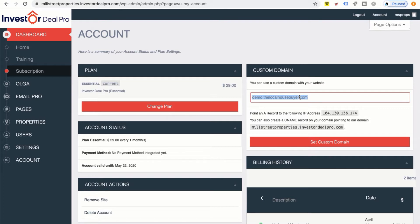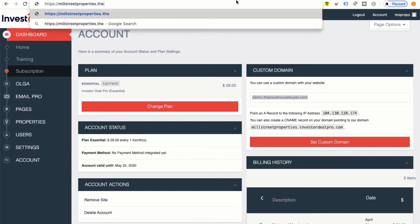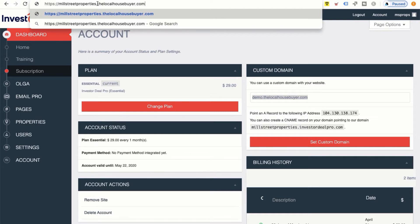Keep in mind that the local housebuyer.com comes with your existing site. So if you didn't want to go out and purchase a domain name, you would use something like millstreetproperties.thelocalhousebuyer.com. If I type that at the very top, you can see rather than my domain name saying millstreetproperties.investordealpro.com, it says millstreetproperties.thelocalhousebuyer.com.